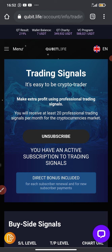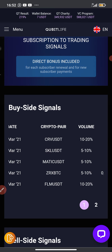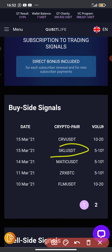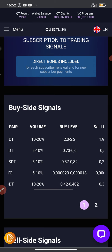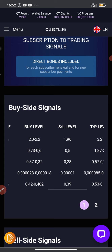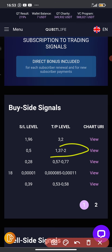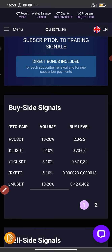As you can see, the signals are very very accurate. After watching this video, go and buy these coins. The second coin is SKL/USDT. The volume is also 5 to 10%, the buy level is 0.73 to 0.6, the stop loss is at 0.5, and the take profit is 1.37 to 2 dollars. You can view the technical analysis by clicking view.